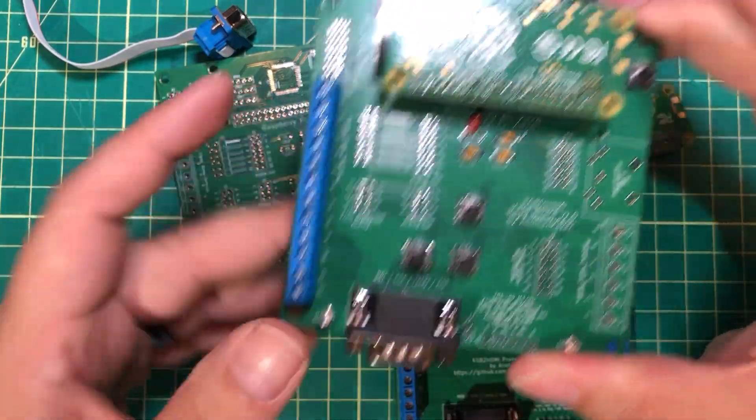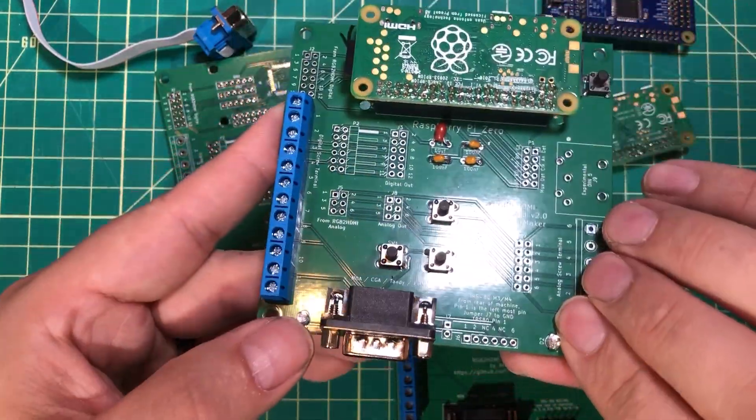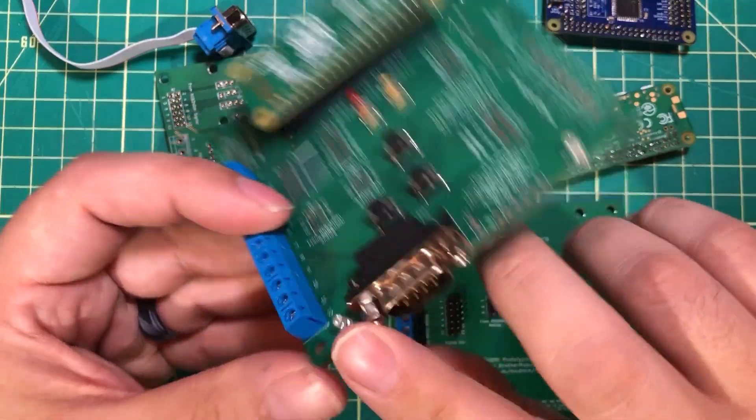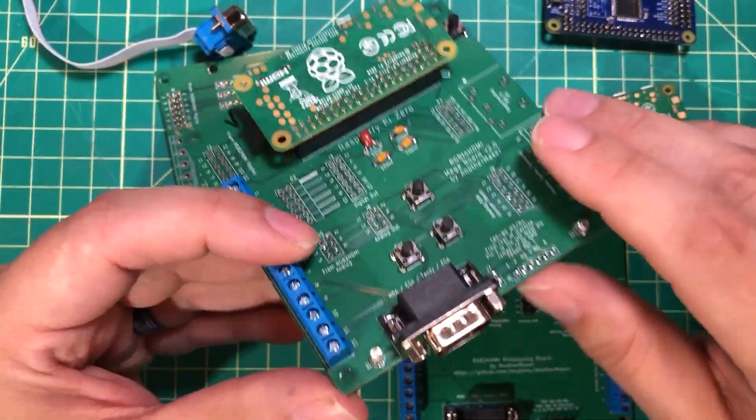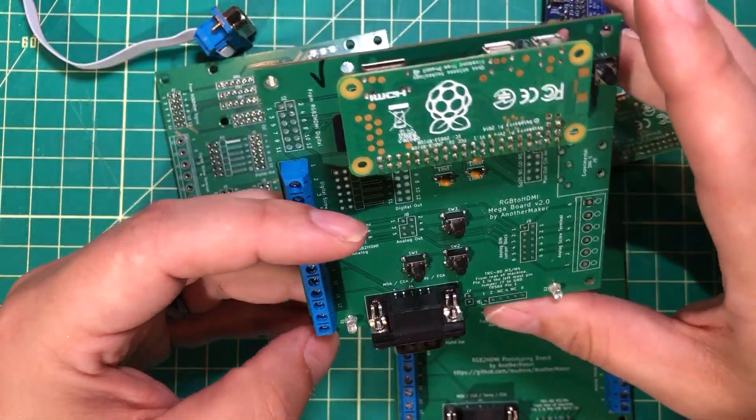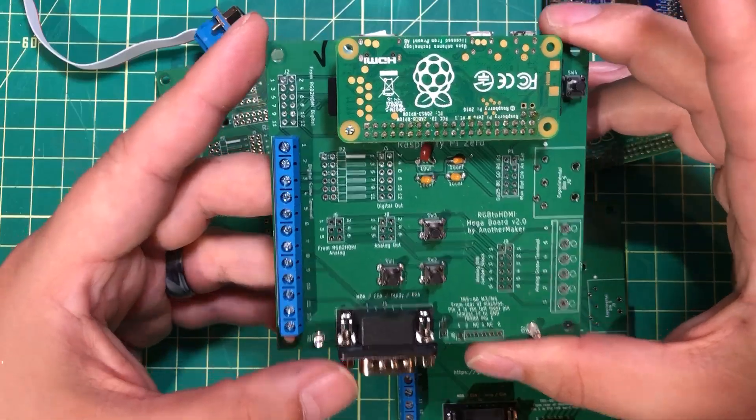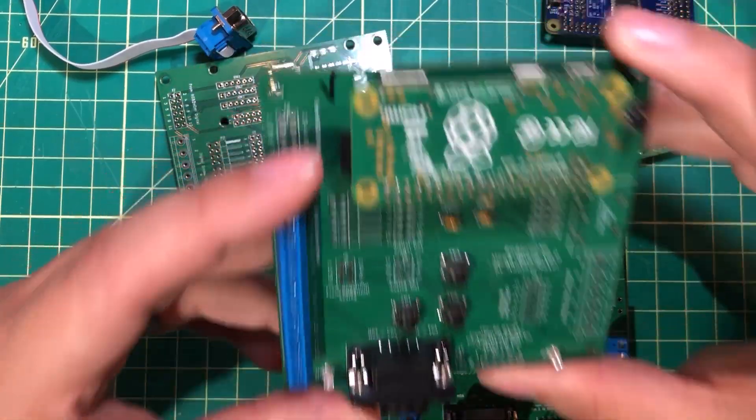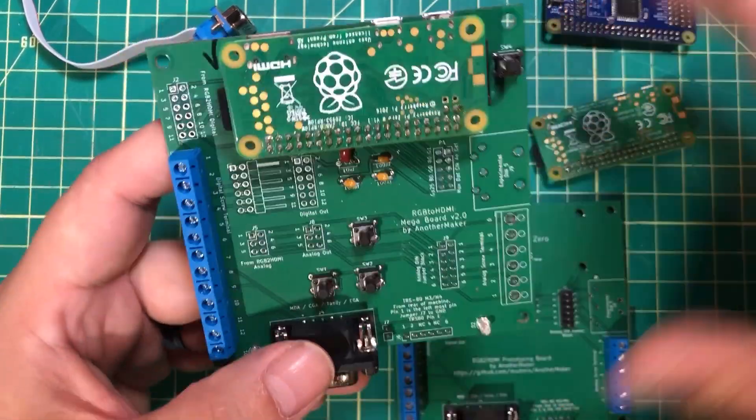I've got a little bit of prototyping over here. I stuck my buttons on. I've got the LEDs. I've got my connector for CGA, EGA, monochrome, all that kind of stuff, and we're good to go. I only spent the money on the components that I needed.